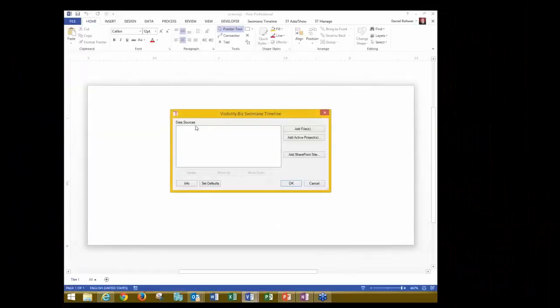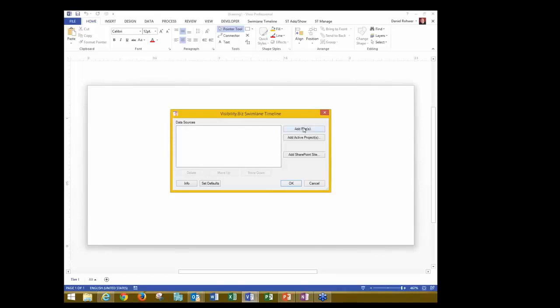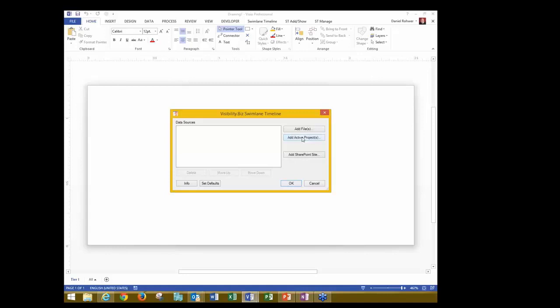I am going to start up the Swimlane timeline from the desktop shortcut. Notice that in this data source dialog, I have the ability to add files, which can be the Excel or MPP files. I can add active projects. This is a nice way if you have project server, you already got your projects open, you've authenticated to the server, you can just add active projects, or you also see that you can add a SharePoint site as well.